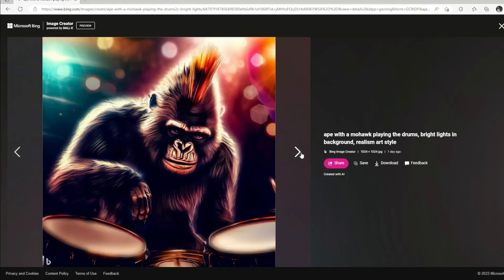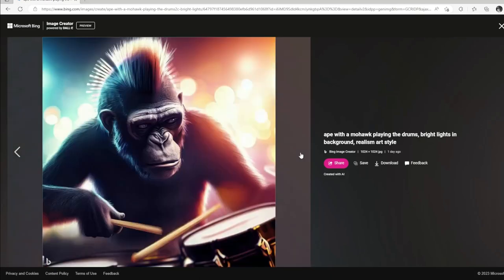No drumsticks in his hands there. There we go — he's got drumsticks now. He looks like one of the Planet of the Apes getting ready to play some drums.